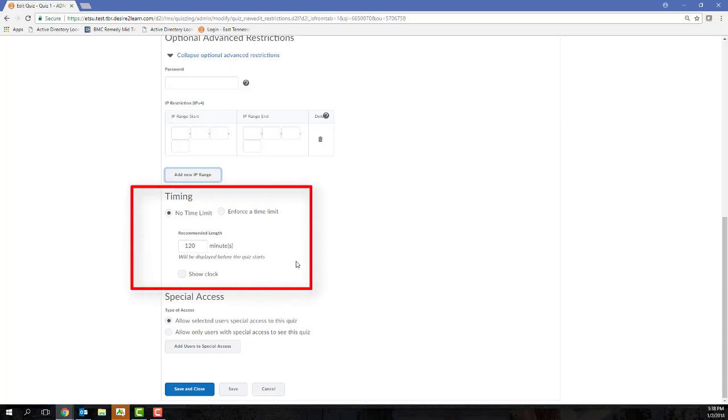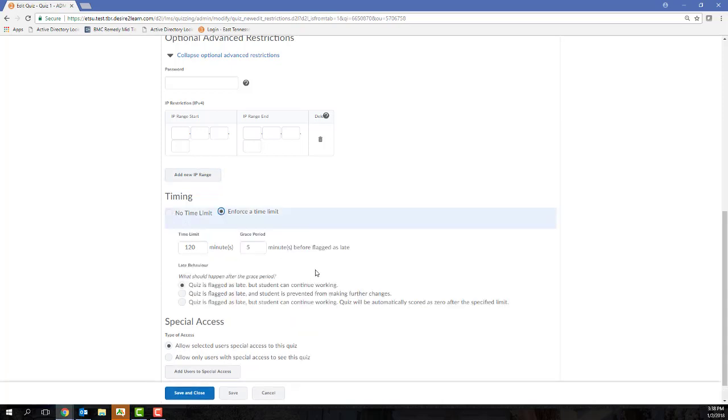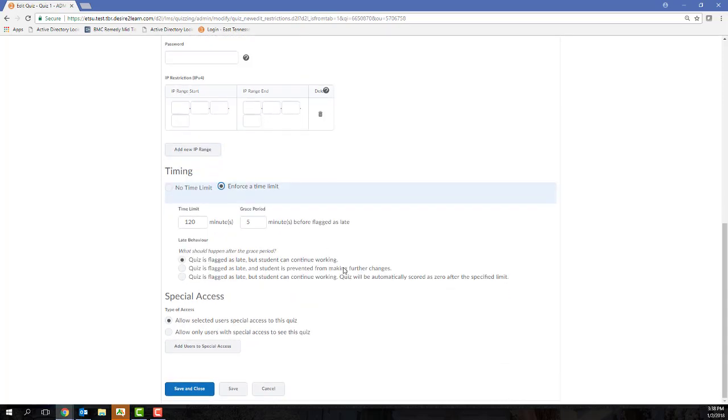And then I want to land on the time limit option. So you need to type in the total number of minutes a student has to complete the quiz once it's been started. After you enter a time limit, you'll also need to make sure that the enforced checkbox is selected, otherwise your test will be untimed.